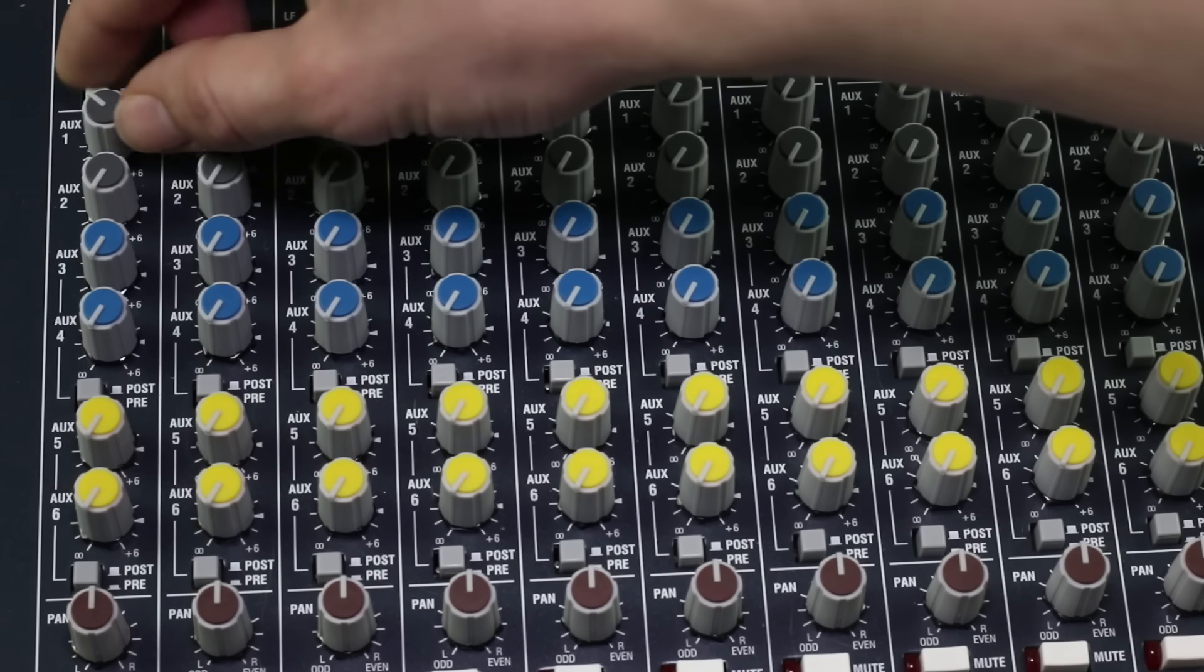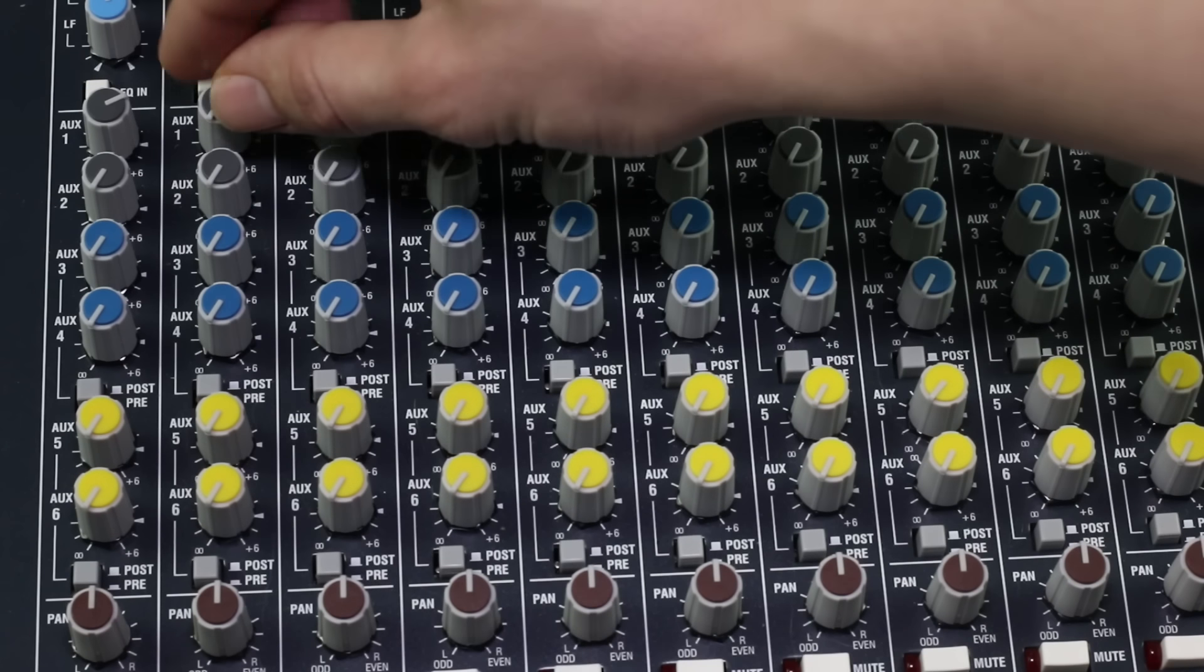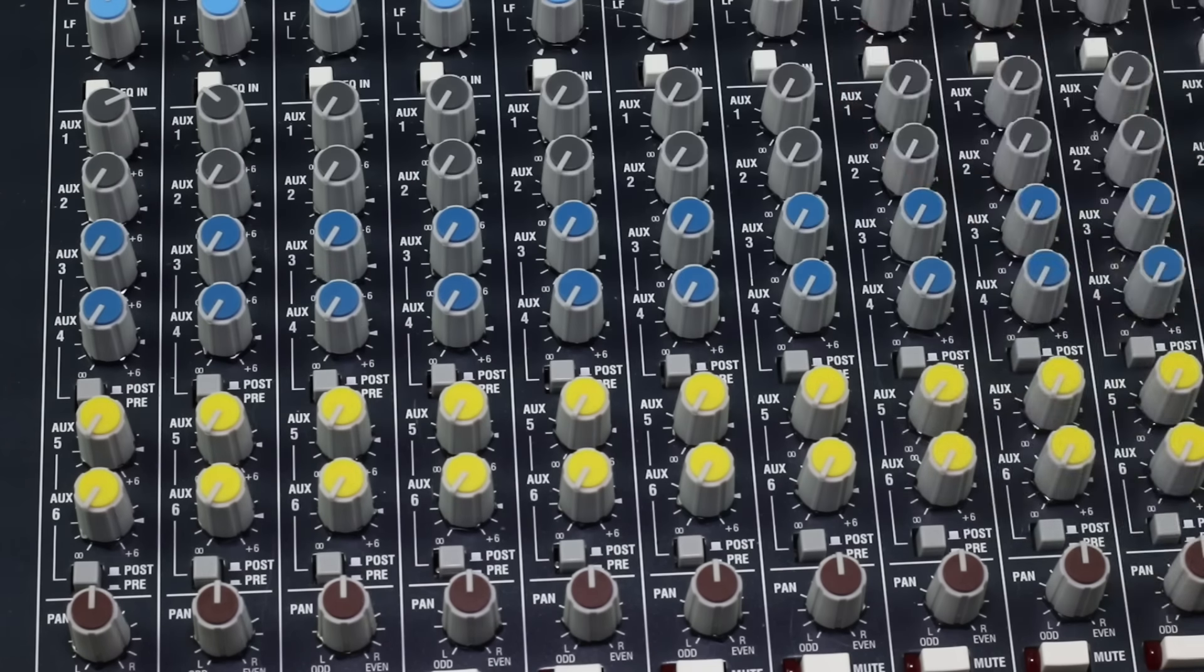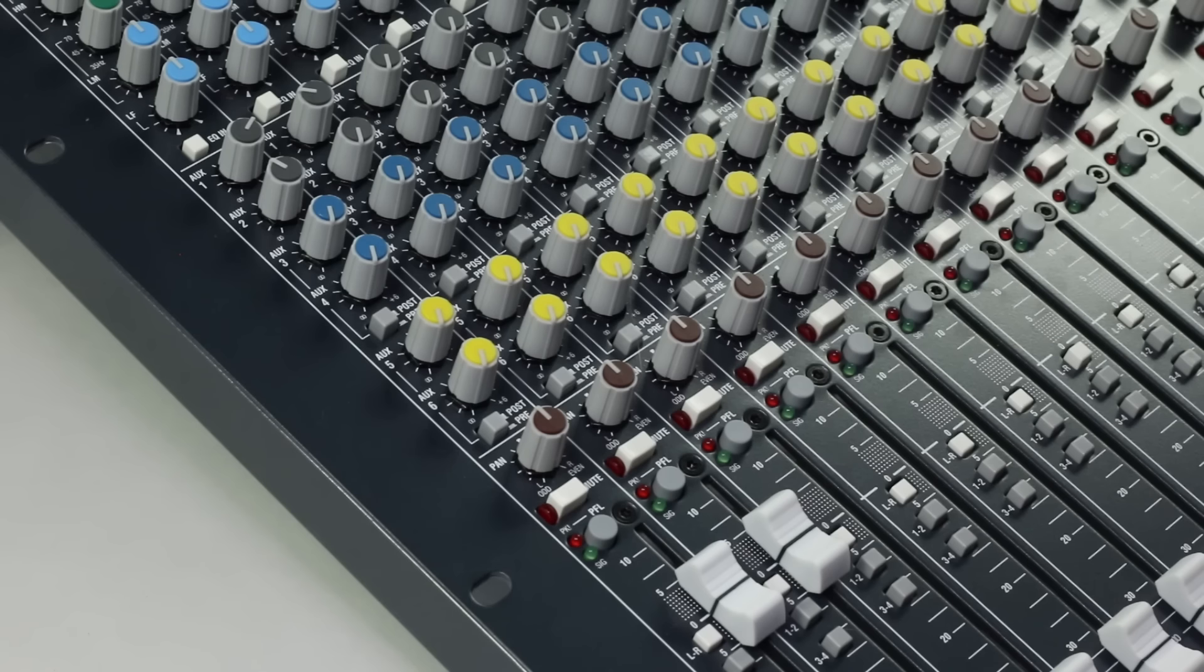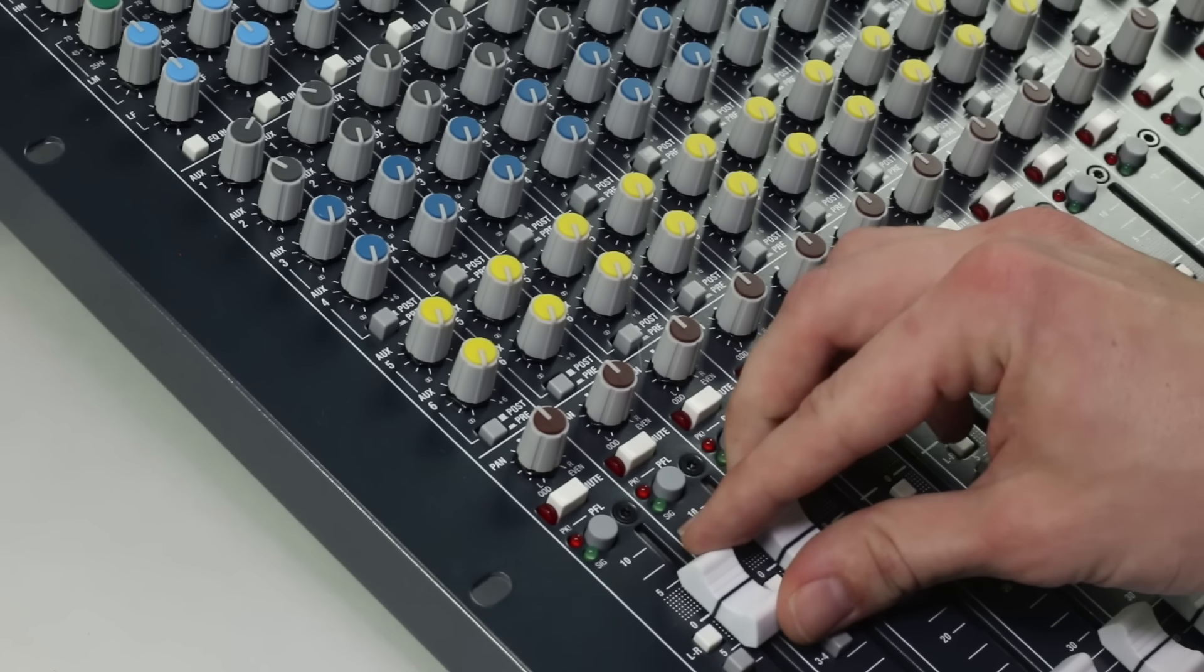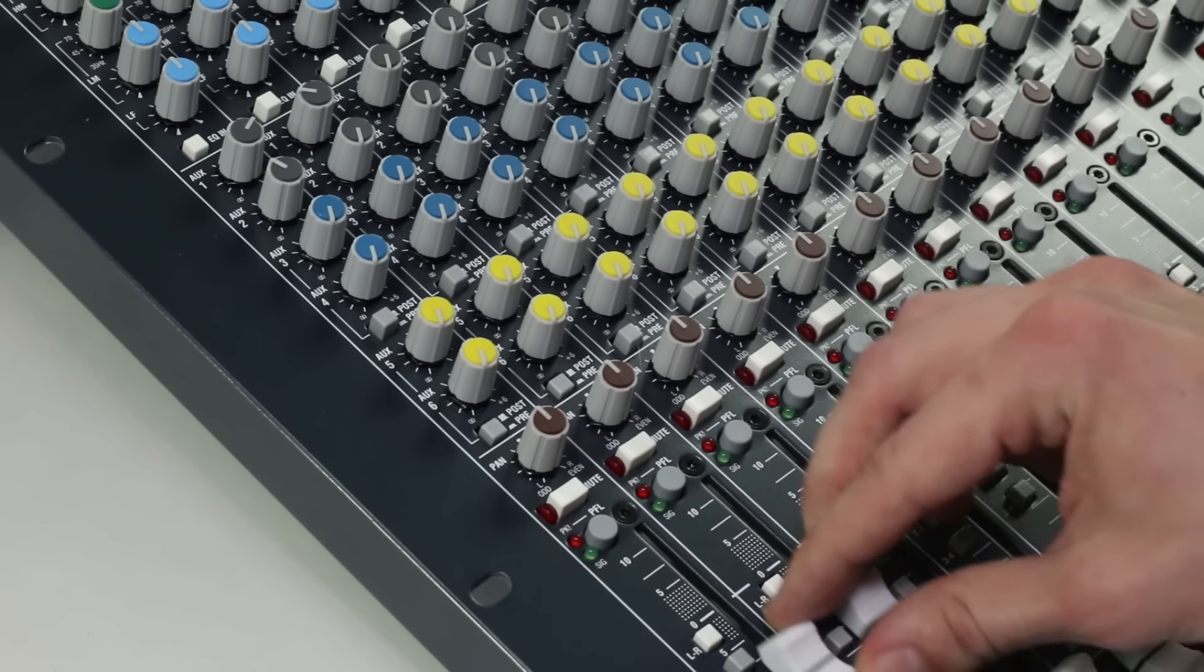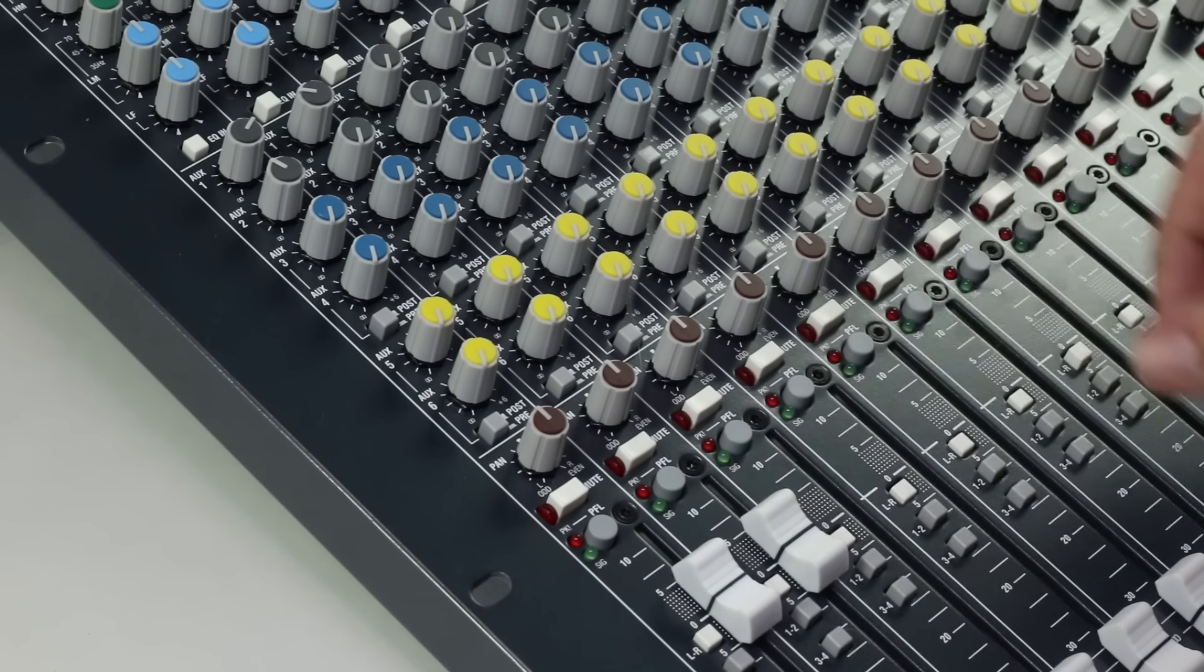Similar to the effect send example, sometimes we use aux sends in live sound to send signals back to the musicians on stage so they can hear themselves. If you have a dedicated console for mixing monitors, it's up to you how you set up the sends that feed the monitors, either pre- or post-fader.